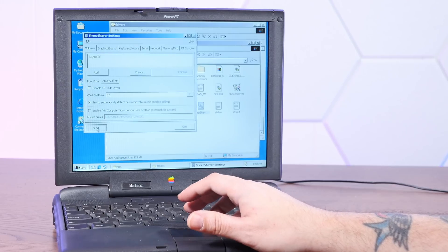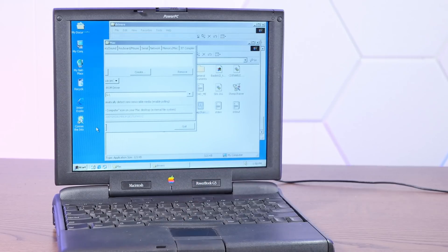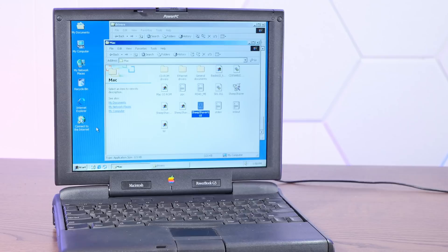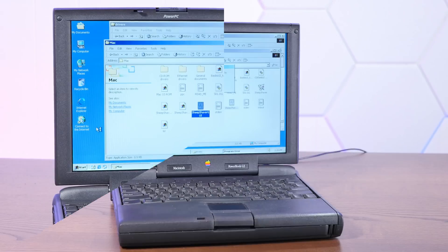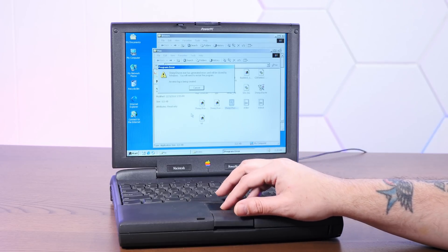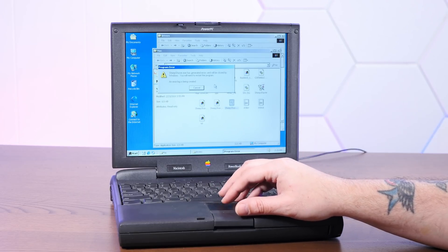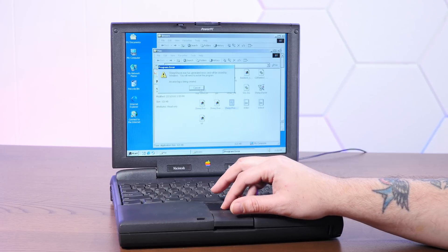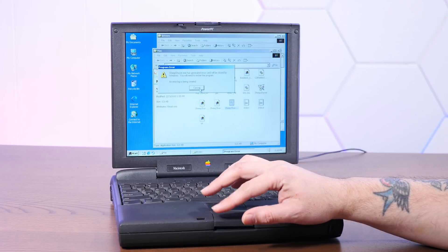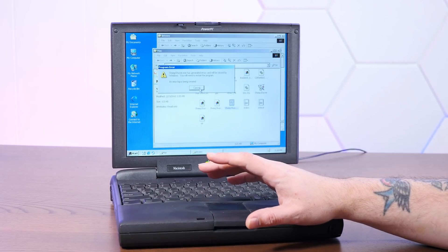And we'll say boot from the CD. Oh my god, this is going to be terrible. And, start. Okay, well, I don't think that Sheep Shaver likes to run inside of Windows 2000 inside of Sheep Shaver either. So, that's disappointing.